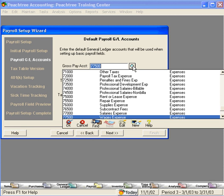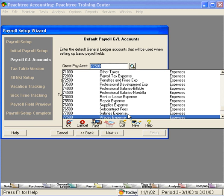If we want to use other accounts for specific employees, we can always change those accounts when we set up those employees. We're going to leave this set at wages because that's the account we're going to use most in payroll. For our executive level people, we'll use salaries expense, but we don't have as many of those people, so we don't want to set that as a default account.